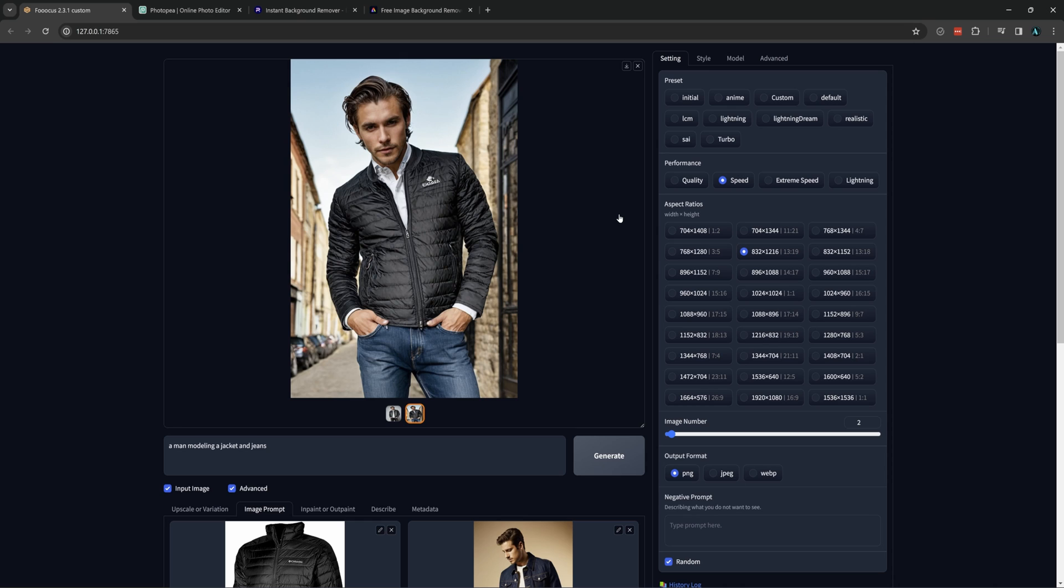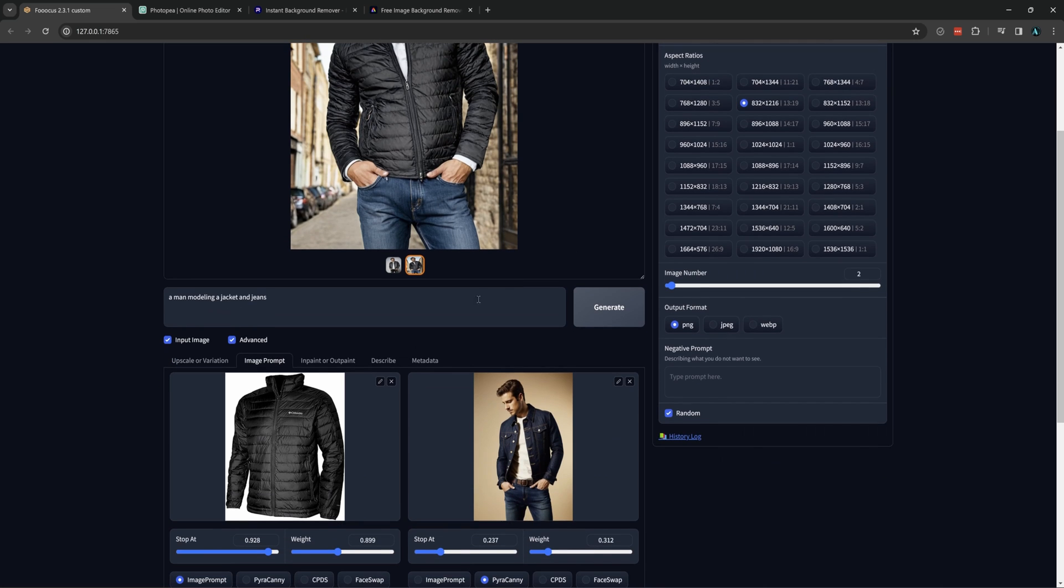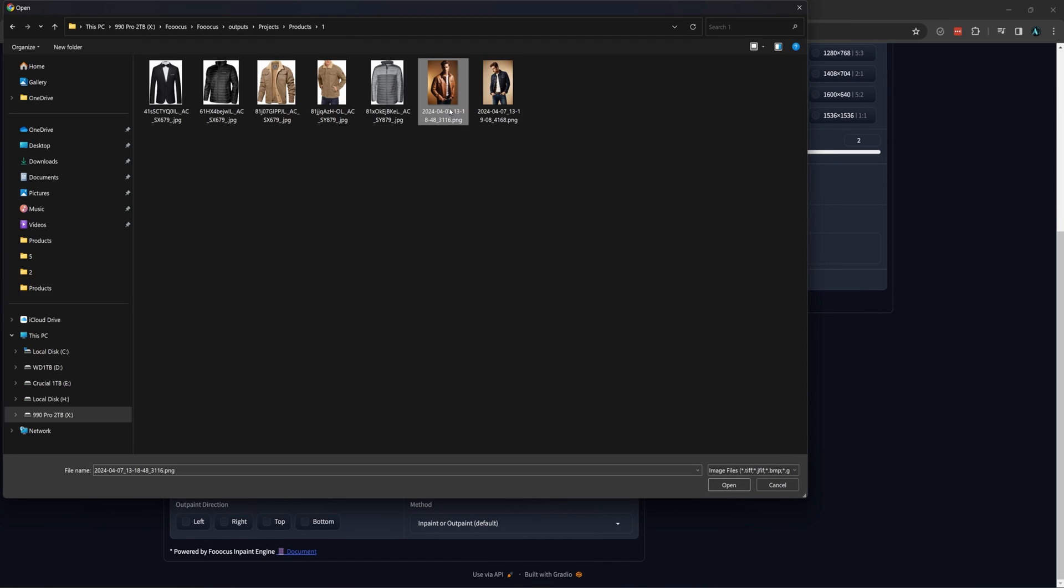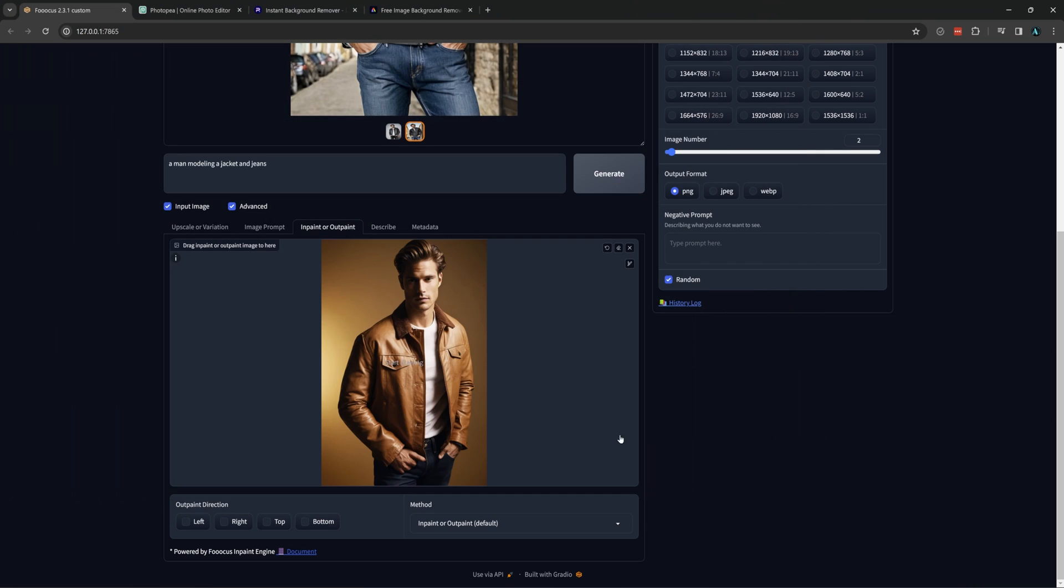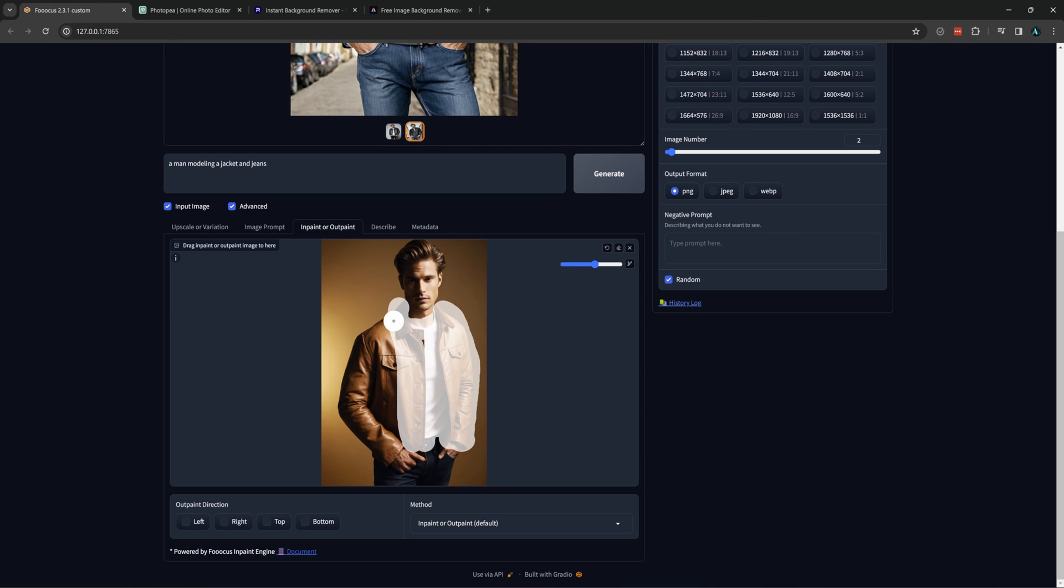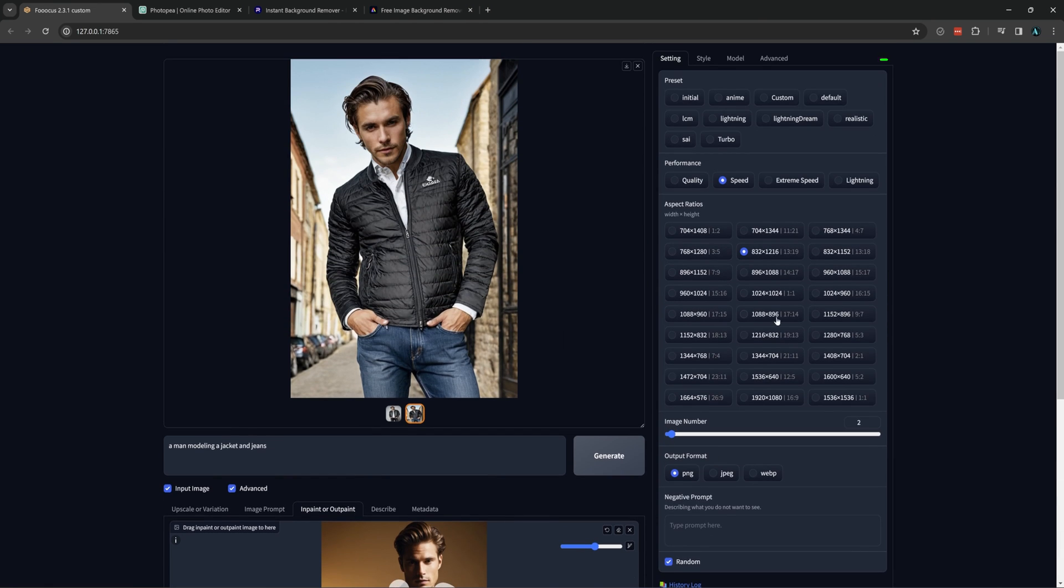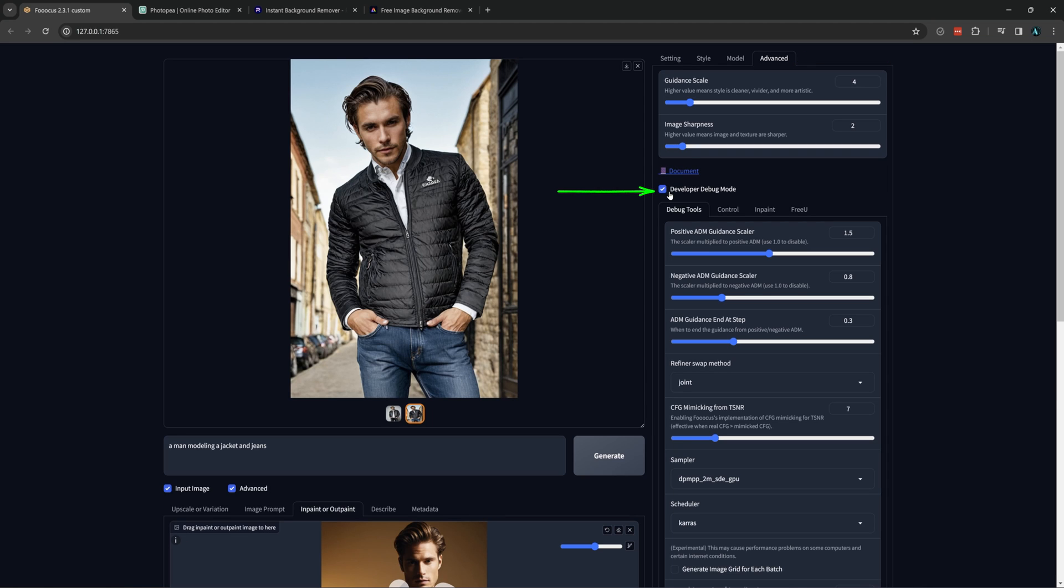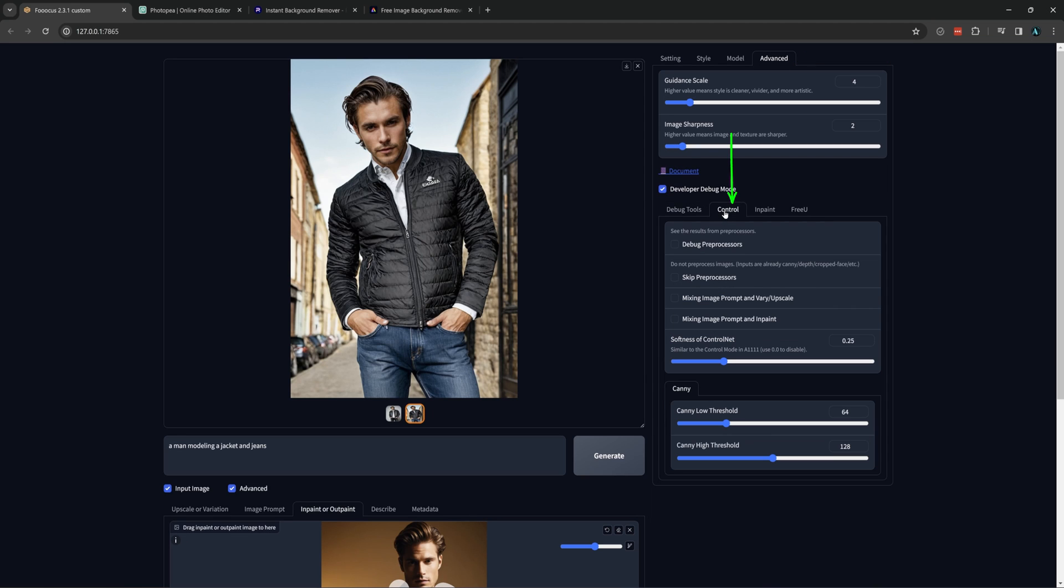Now lastly with the image prompt method, let's say you have a photo and model already and you want it all the same but only a piece of the clothing changed. We can load that image into the inpaint. Mask the area where the clothing would go. Then go into the advanced tab, debug mode, and then the control tab. And select mixing image prompt and inpaint.